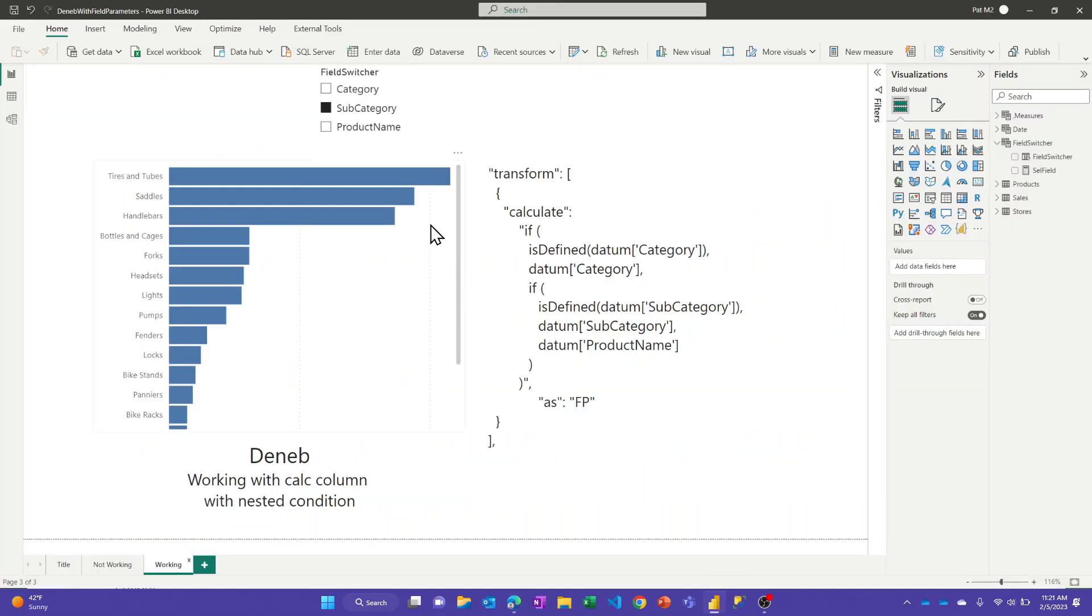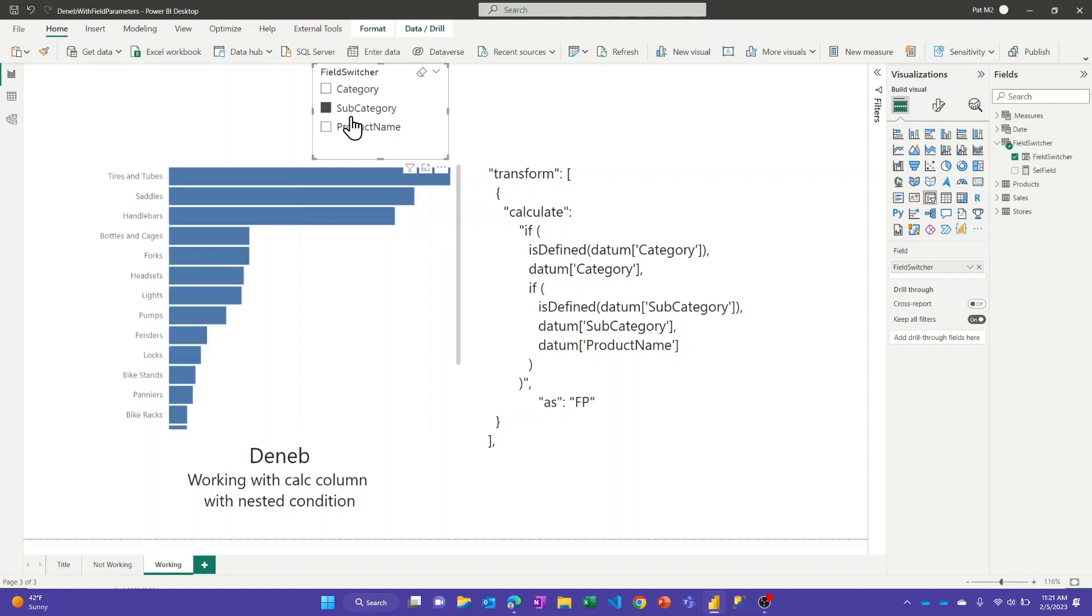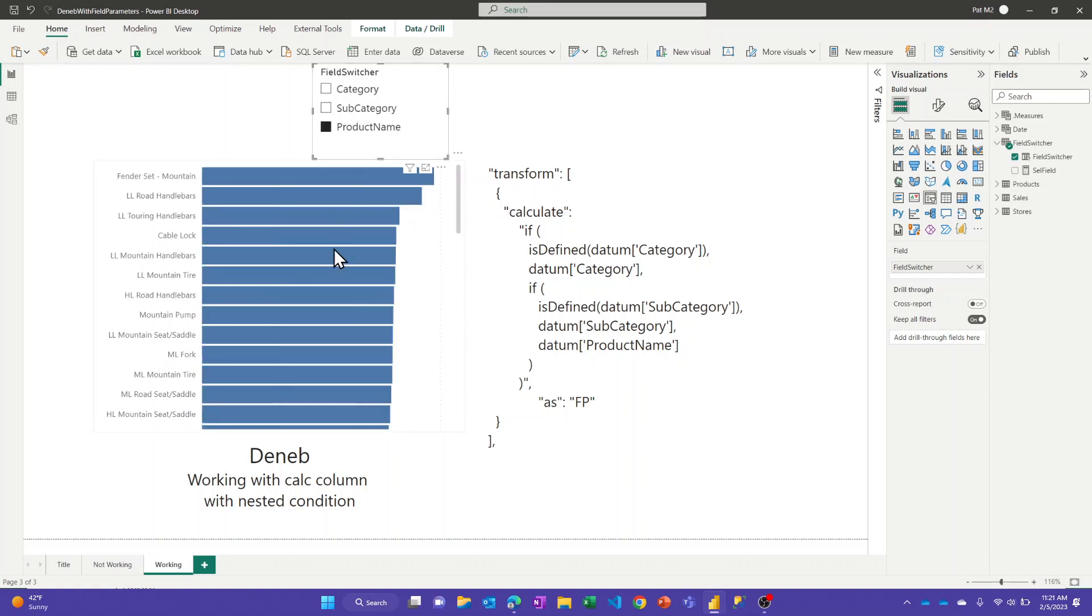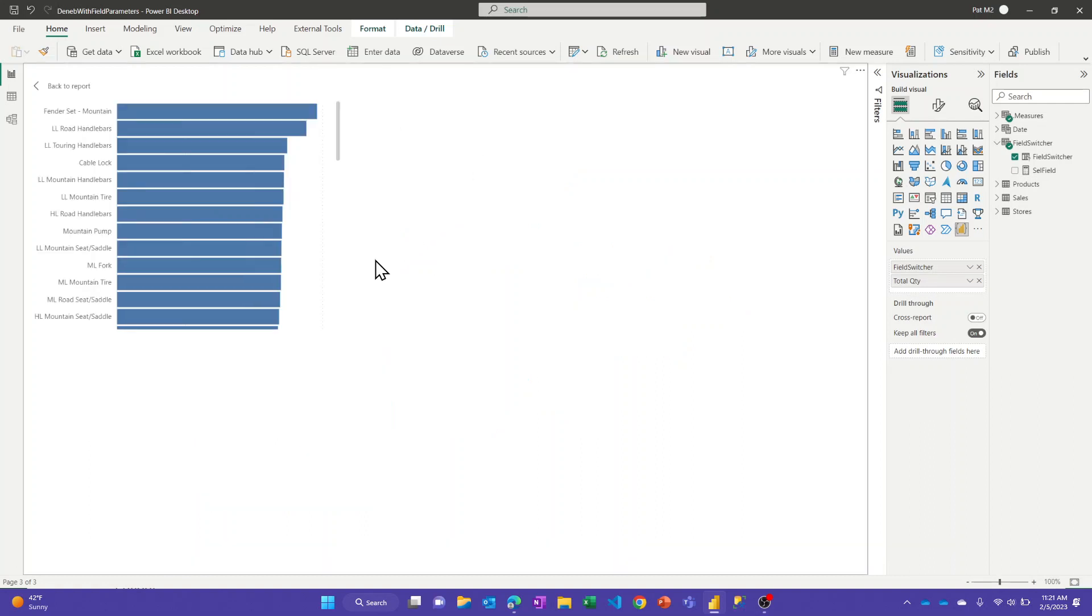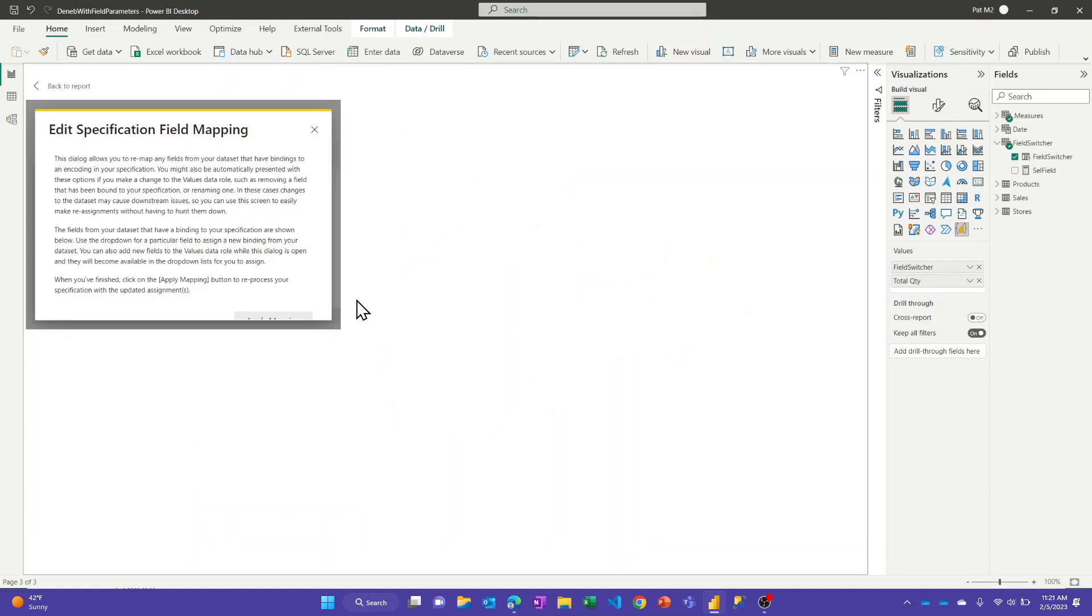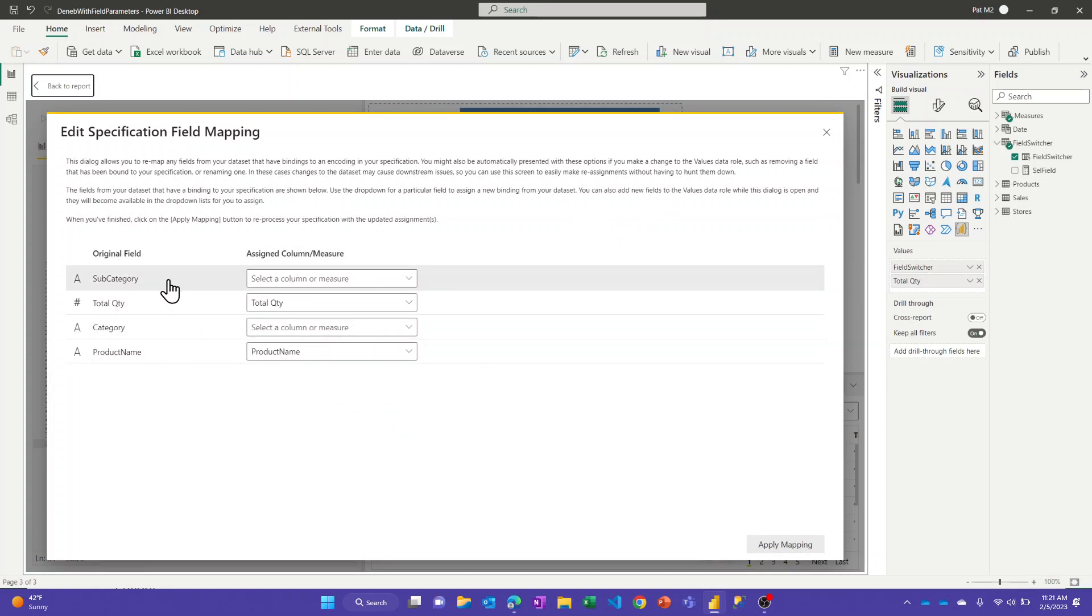So let's jump back to this, and I'll hop into the visual and just show you that it is working. So category, subcategory, product name. Let's jump into the visual, and you'll see in that...